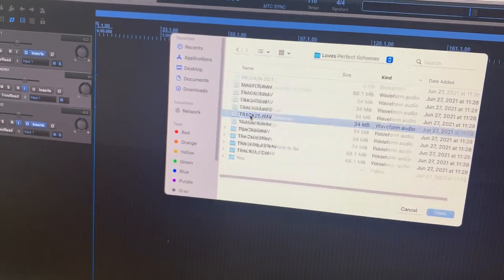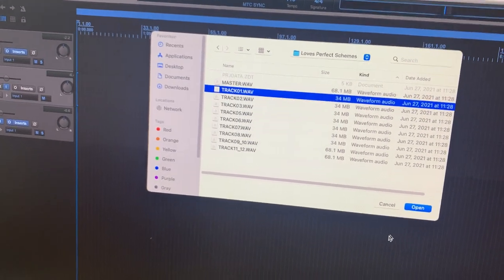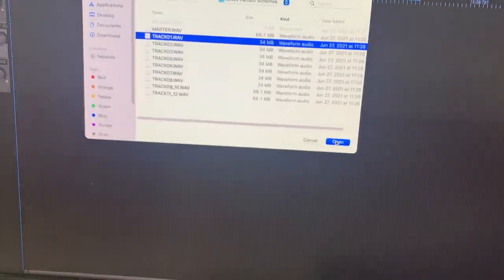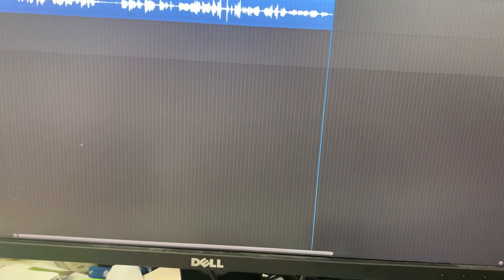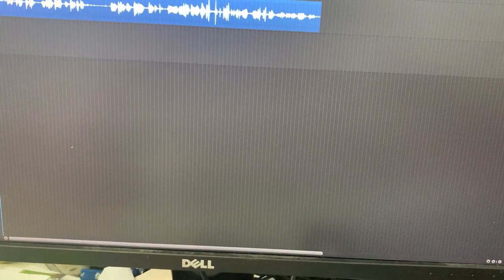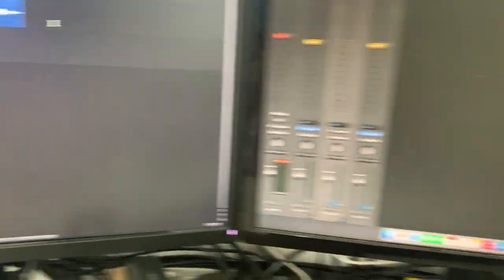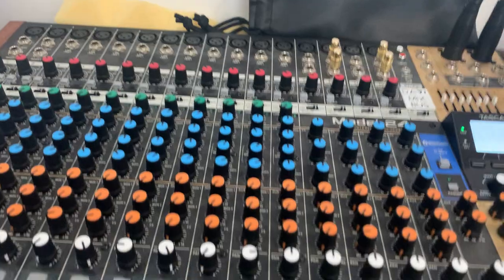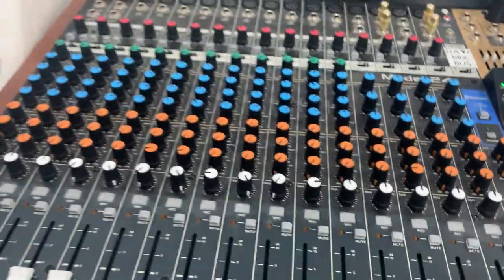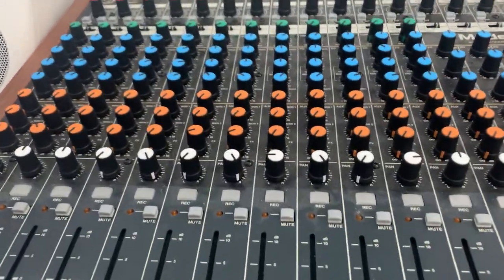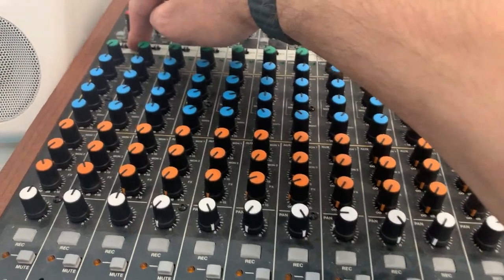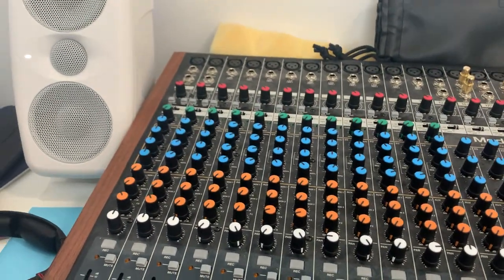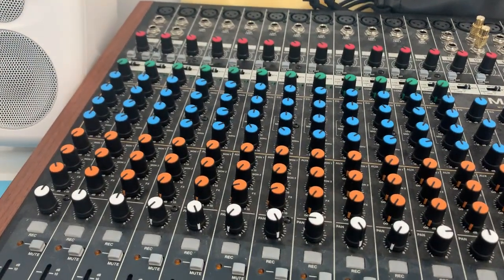So in this case I'm going to go into Love's Perfect Schemes, grab the track with Dave's vocal on it and import it. Rewind and if I did this right when I play his vocal should be where it ought to be and even if I switch back and forth between MTR and PC you'll be able to tell.